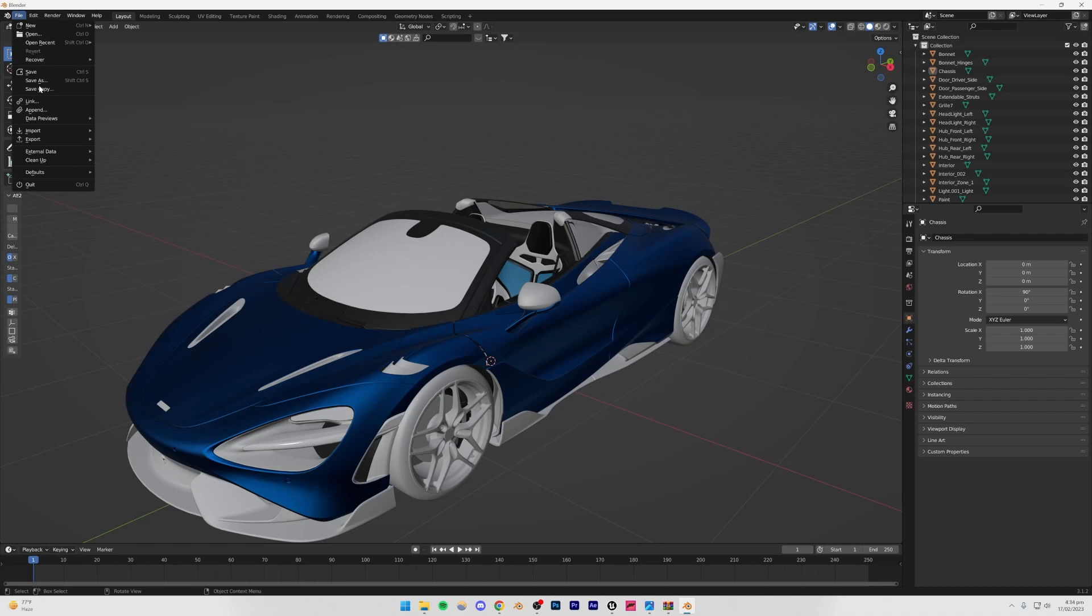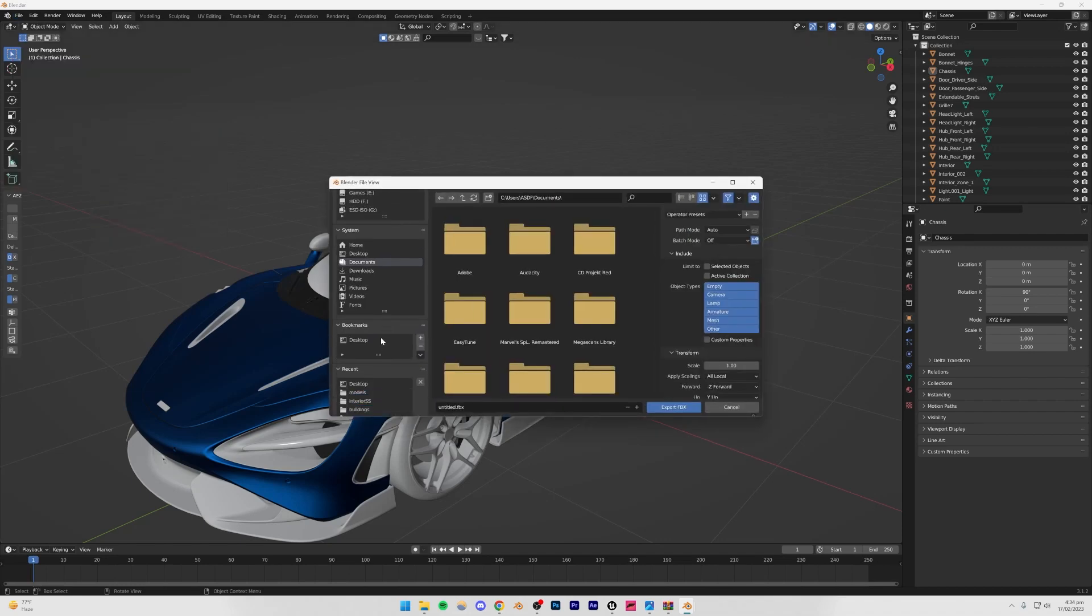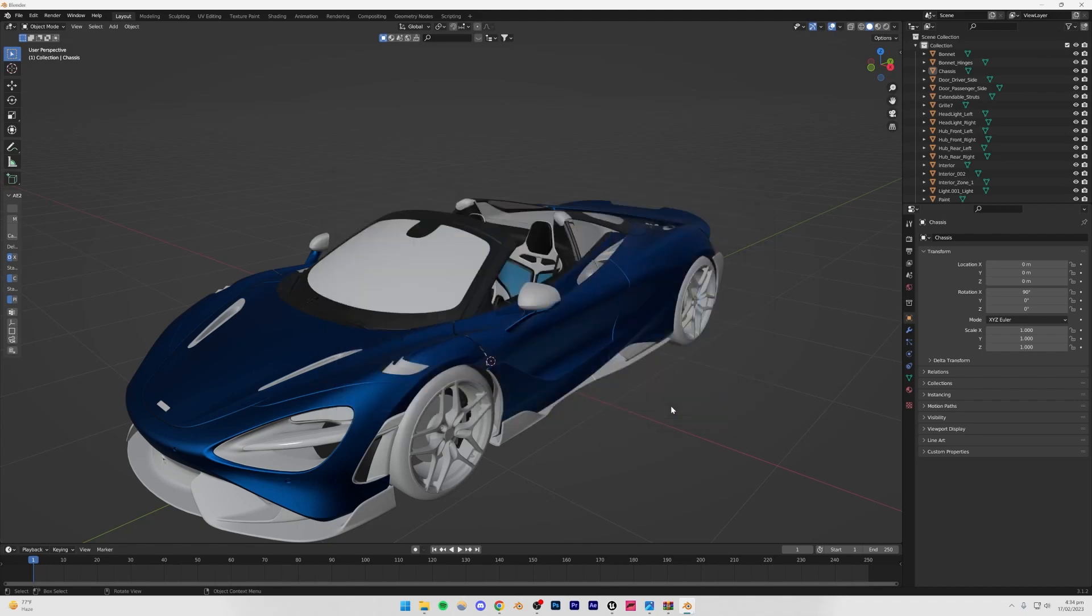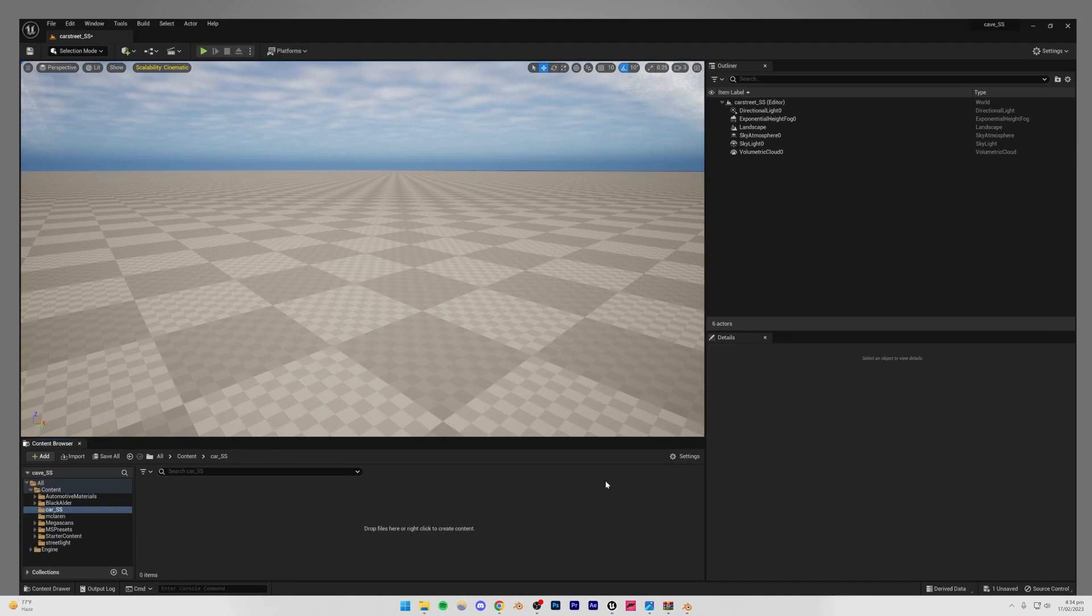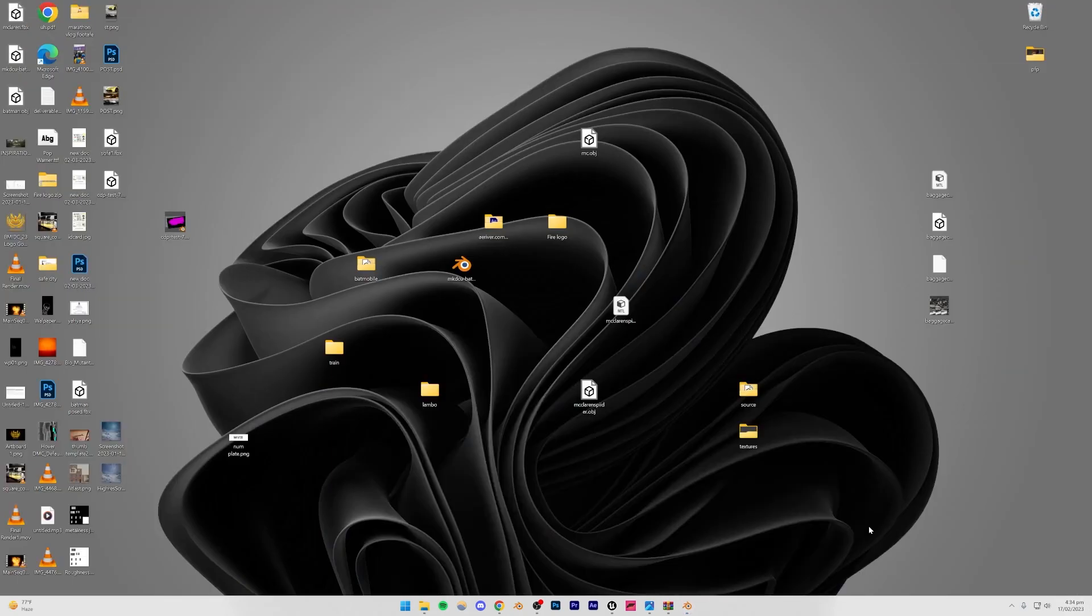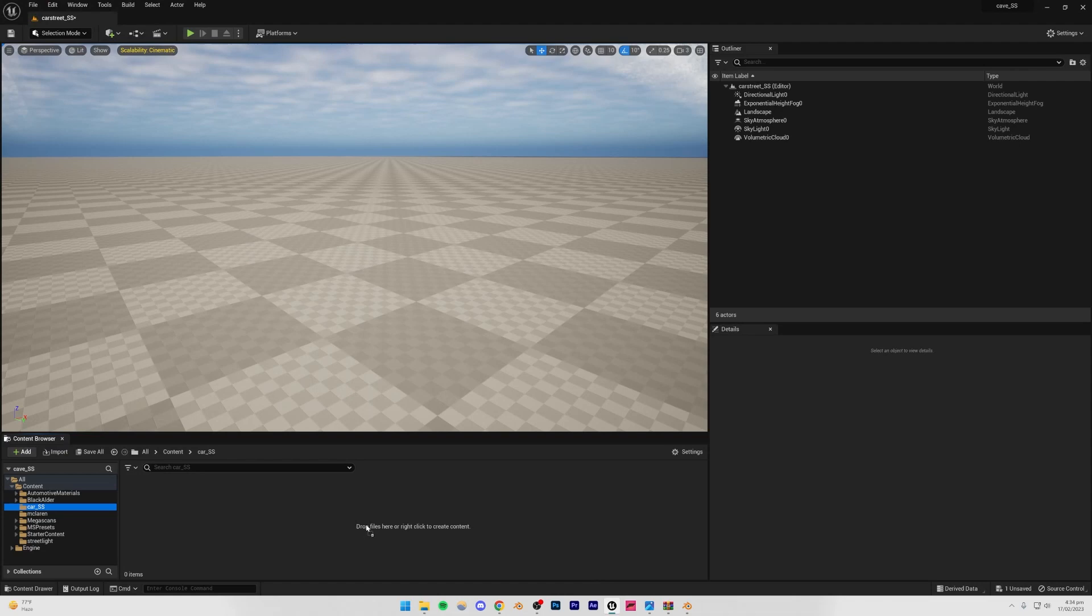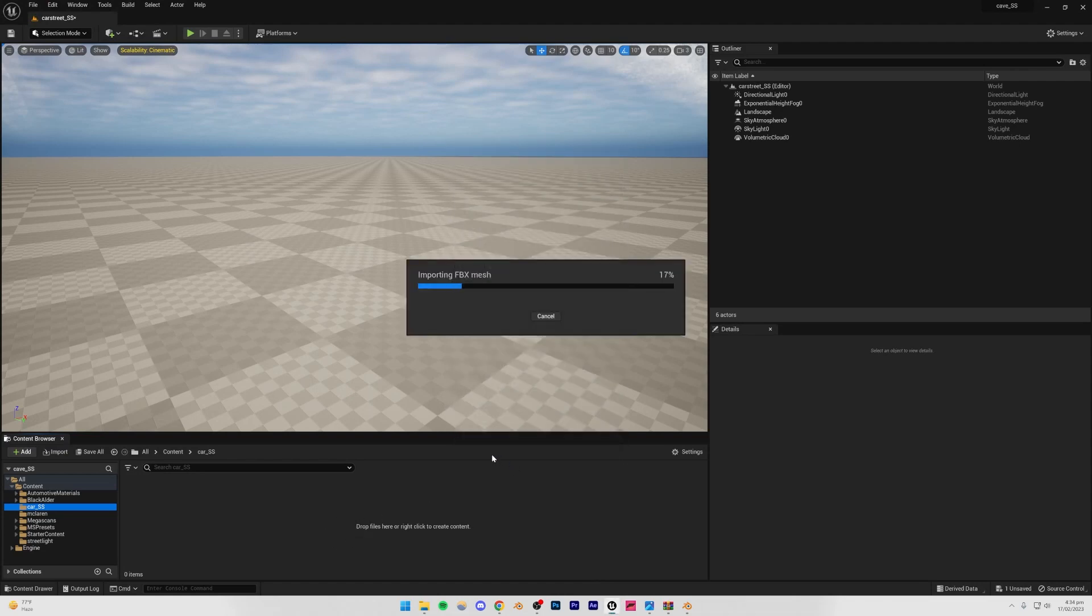So I'm just going to go to File, Export, and .fbx. And so I'm just going to be exporting it on the desktop. Let me just call this Car_McLaren. Alright, Export .fbx. I'm just going to go to Unreal Engine again. And let's just drag in that .fbx file. I think it's still exporting it. Yeah, I think it's done. So I'm just going to be dragging that .fbx file into Unreal Engine's content browser. Import all.